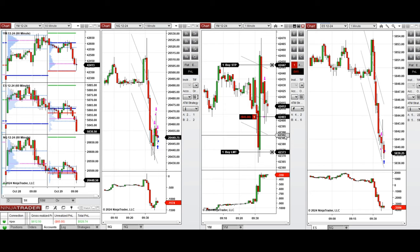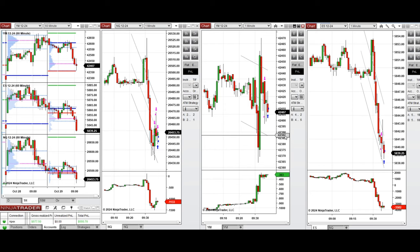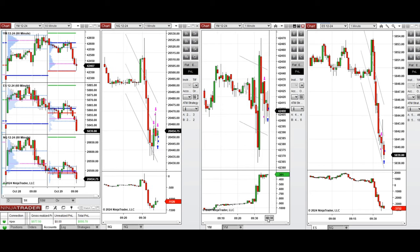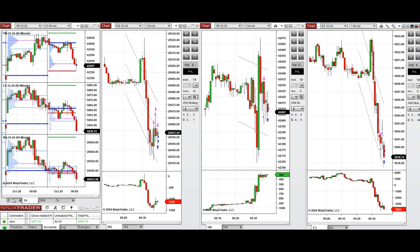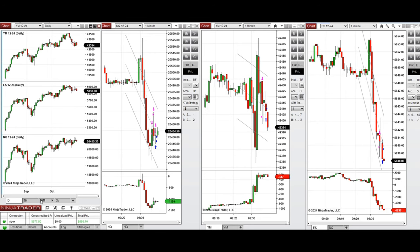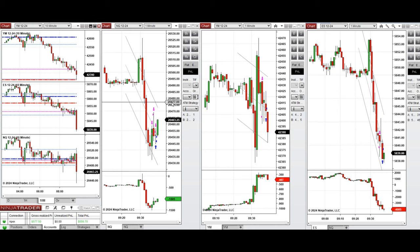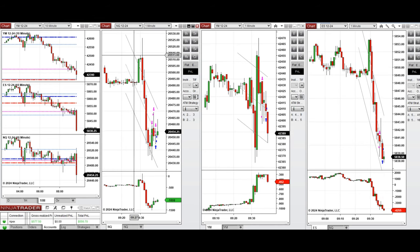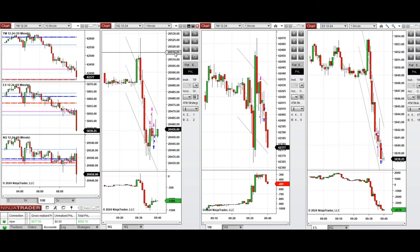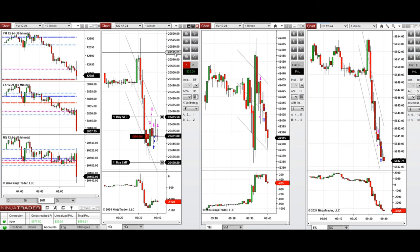We closed two positions on Nasdaq and one on Dow Jones at breakeven, so we're waiting for a deeper pullback to take sell short positions. We're also looking at price action and order flow to manage the trades and make decisions.